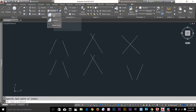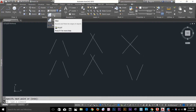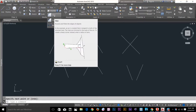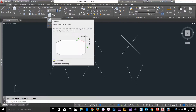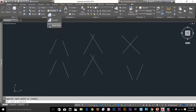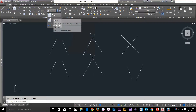The fillet command is on the modify panel. If you click on the fillet command and hover your cursor, the icon actually tells you what these commands do. Hovering over fillet shows it rounds and fillets the edge of the object. The chamfer command basically applies a bevel to the edge of the object. The blend command creates a tangent or smooth spline between the endpoints of two open curved objects.